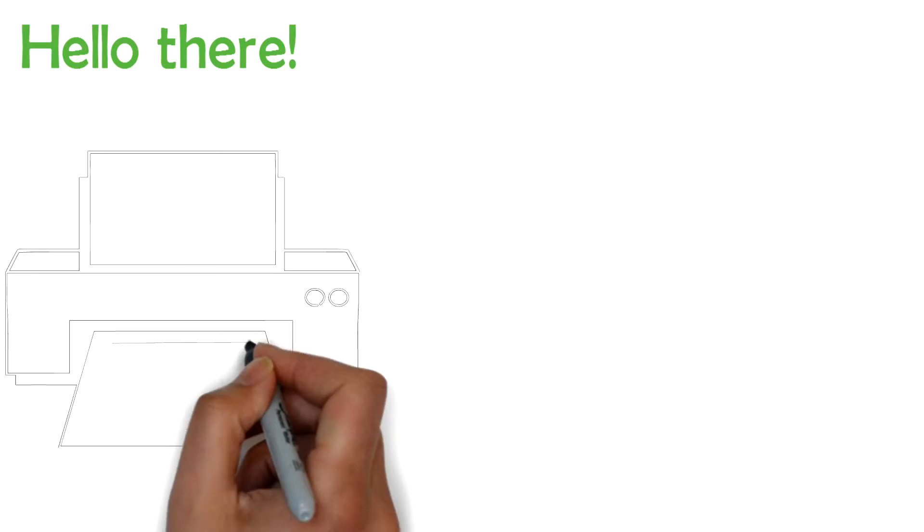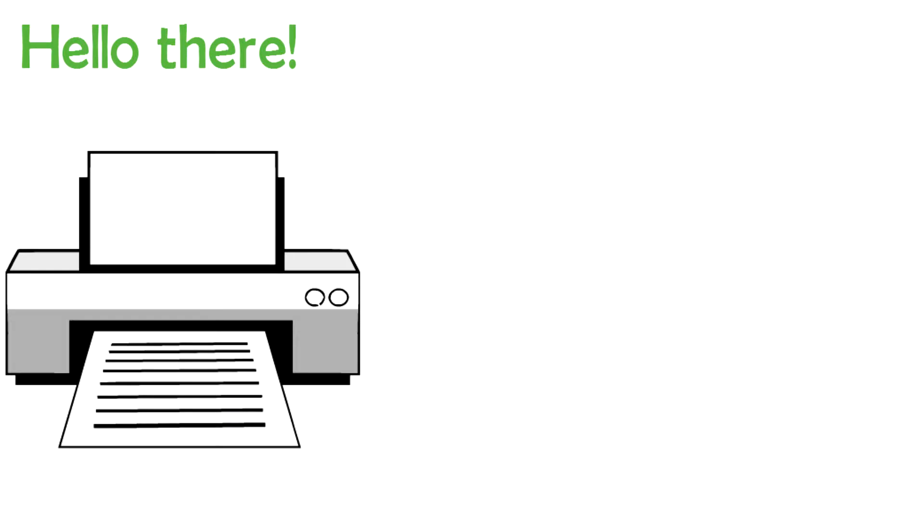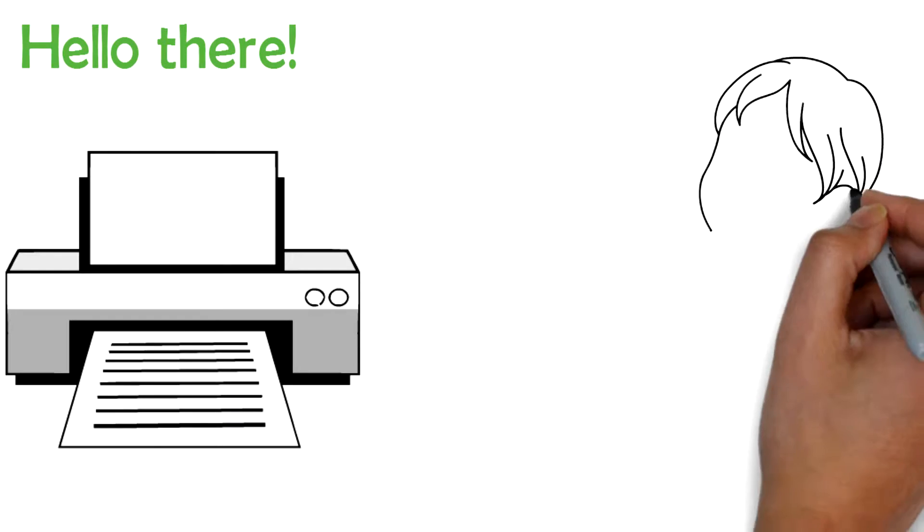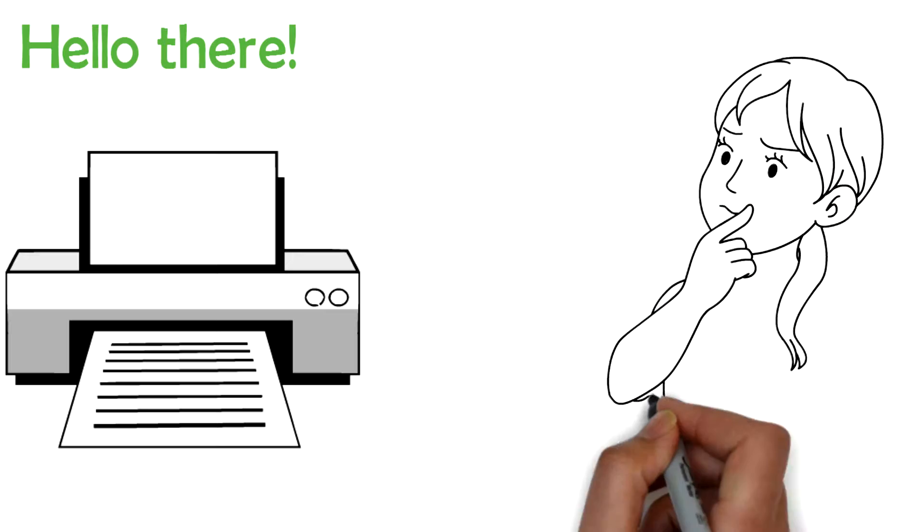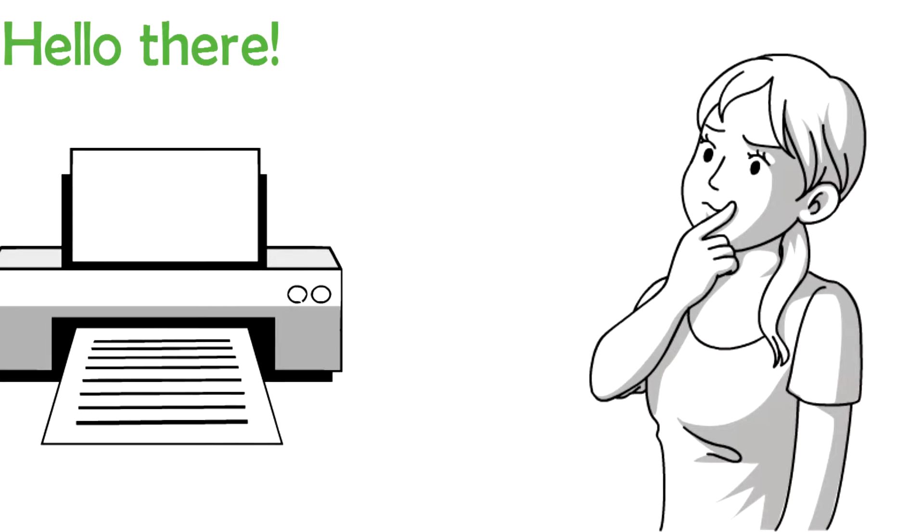Hello there. Are you looking to service your laser printer? But do you feel that other printer servicing packages are too expensive?